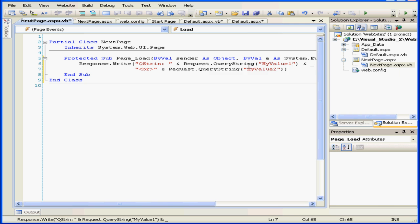Note the value in the query string collection is indexed by variable name. If I misspell the variable name, I'll get an empty string.